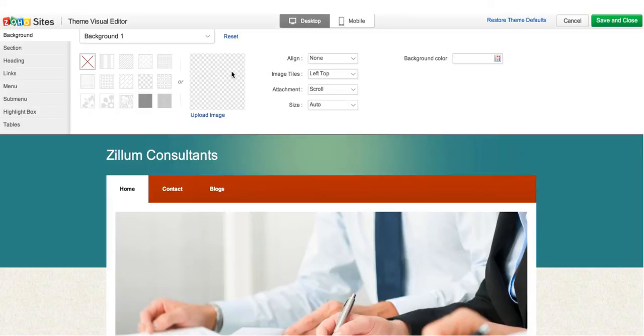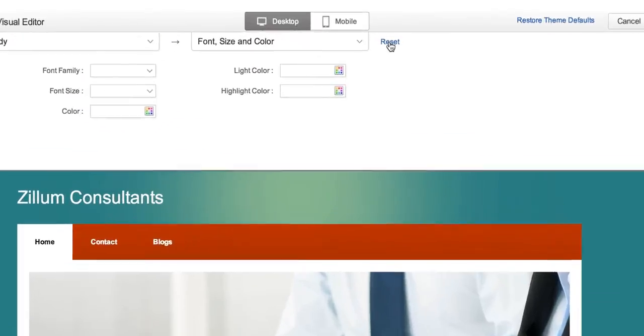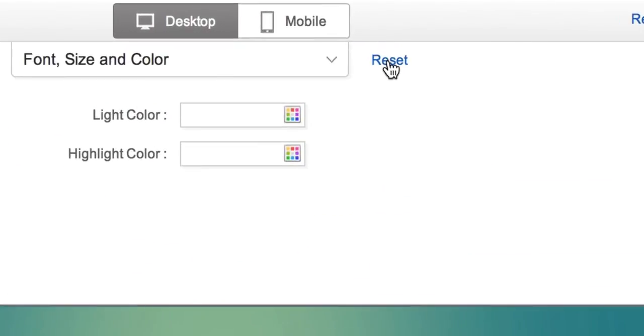You can also revert to the original version of specific elements, like a heading, menu, etc., by clicking Reset next to the concerned element.